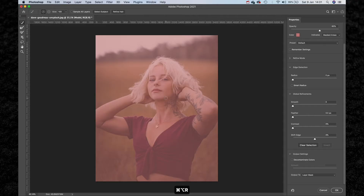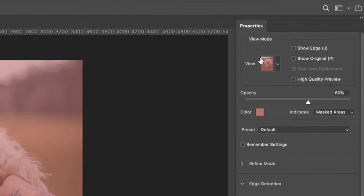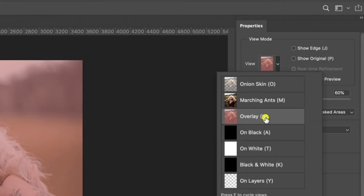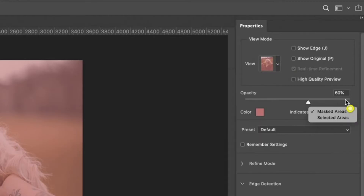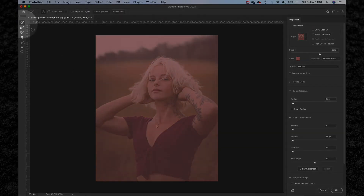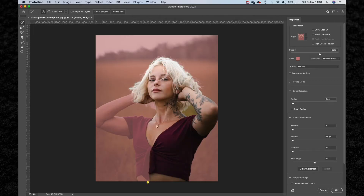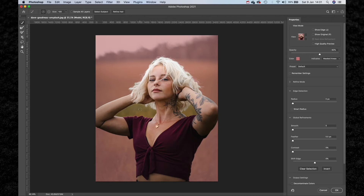If you haven't used this before, your view may look different to mine. If we head over to the top right hand side, you can change your view mode from Onion Skin to Overlay with an opacity of 60%. Then we're going to hit W on our keyboard to get our Quick Selection tool and simply paint over the areas we want to be visible. If Photoshop automatically selects areas you don't want masked, hold Option to change the mode from Add to Subtract and paint those areas out.